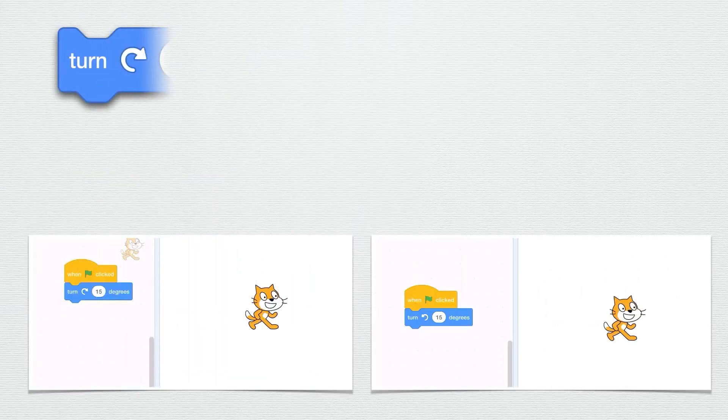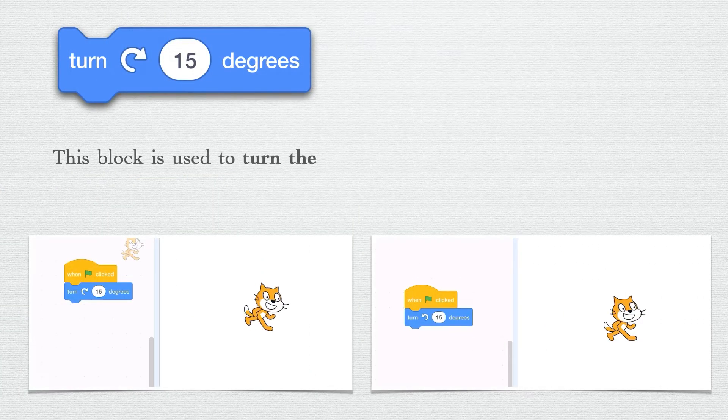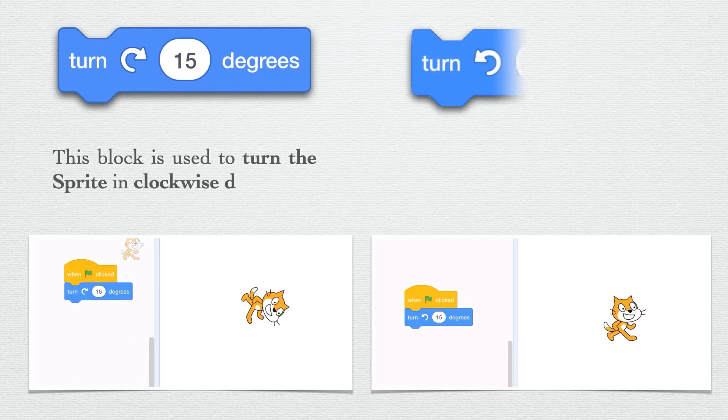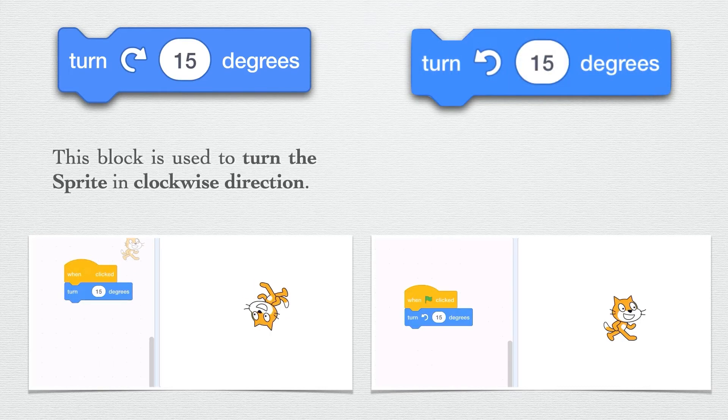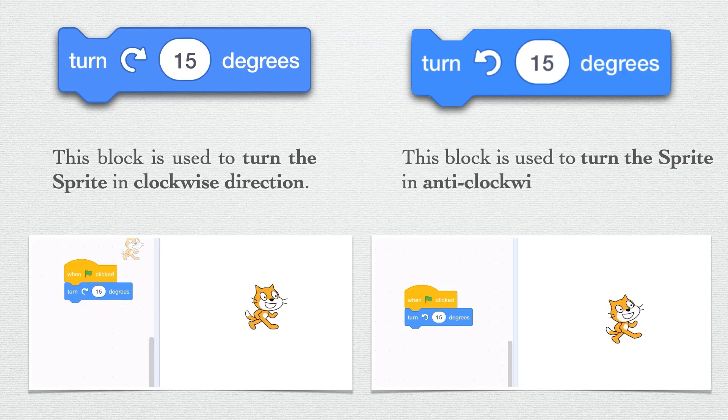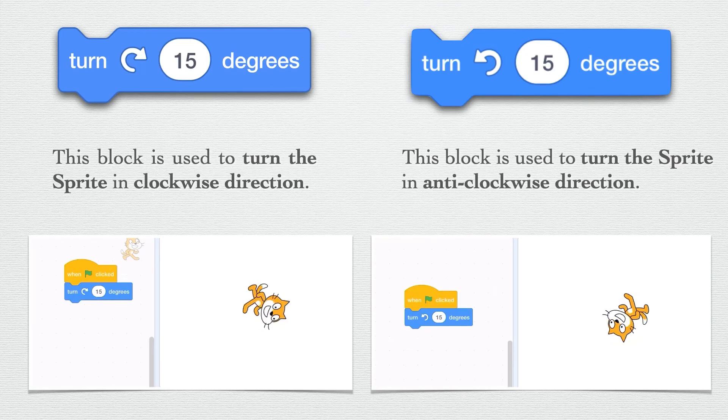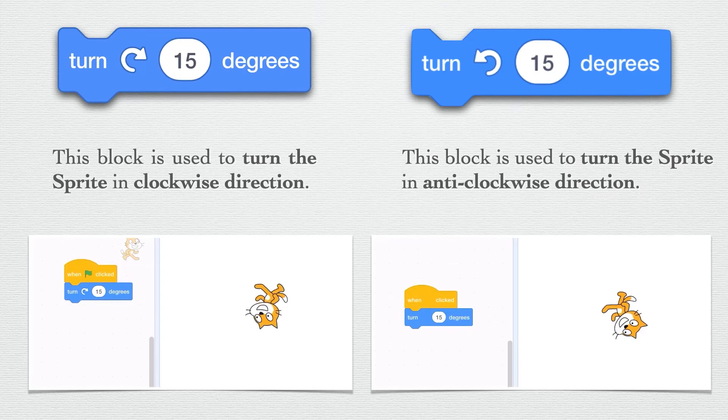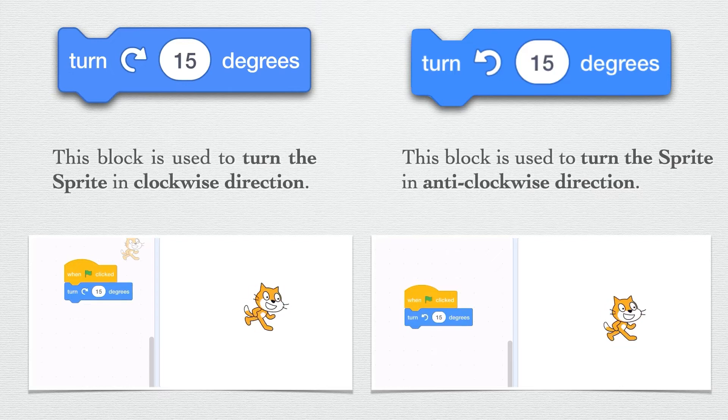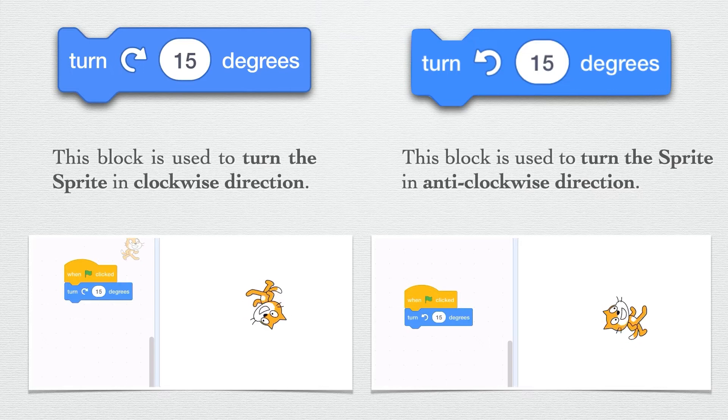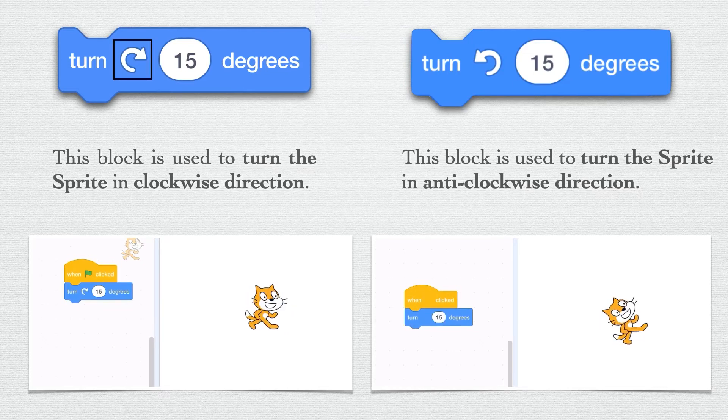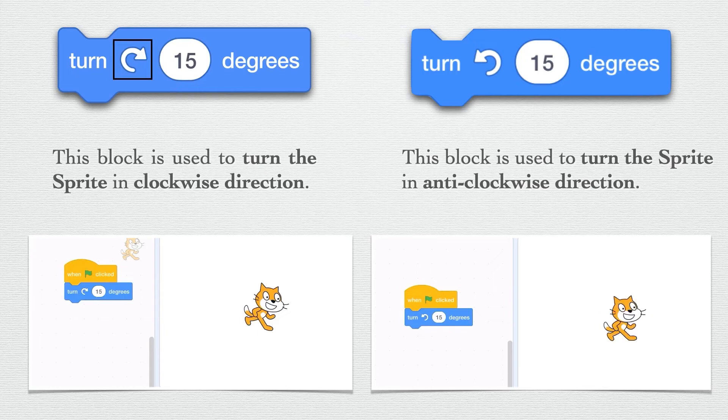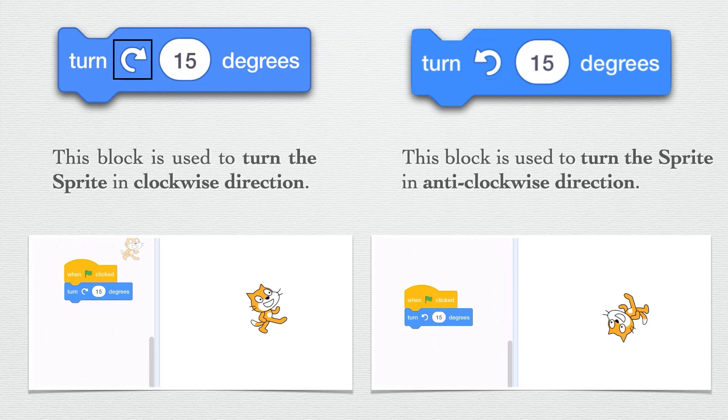Our next motion block is turn 15 degrees. Turn block is used to turn the sprite, and we have two turn blocks: one in clockwise direction and another in anti-clockwise direction. The arrow that points towards right represents clockwise direction.